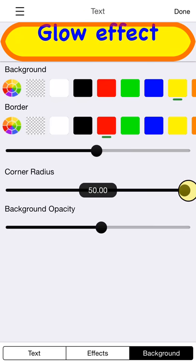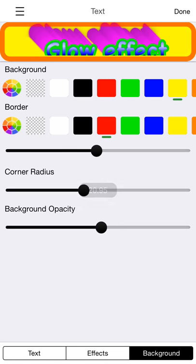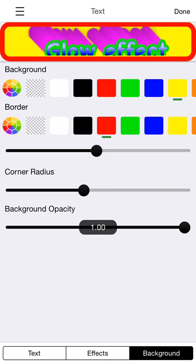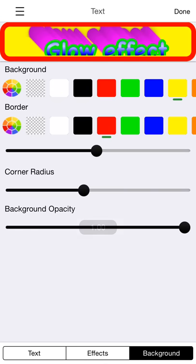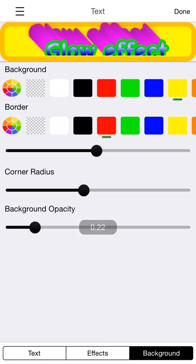You can give it rounded corners. And you can change the opacity of the background, which is kind of interesting. Right now I'll leave it really low. You can kind of see that the border is a little bit translucent there.